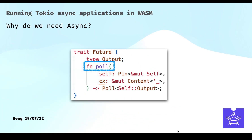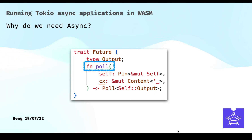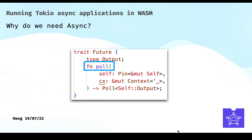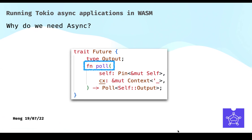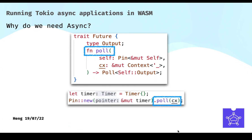In Async Rust, the most important concept is the future trait, which is basically a task. The main function is a big future, and during execution, more tasks will be created. In Rust, a future will only be executed if it is polled. But here's the question: who will poll these futures? We need an Async Runtime.